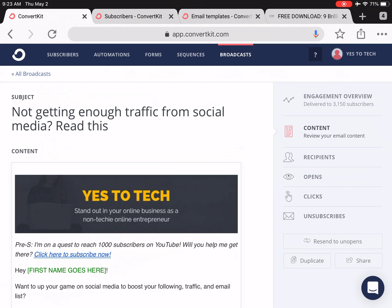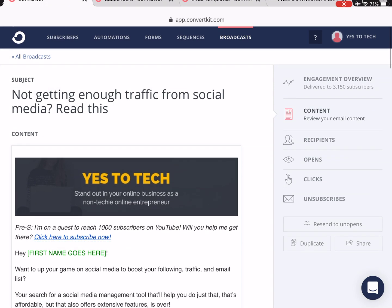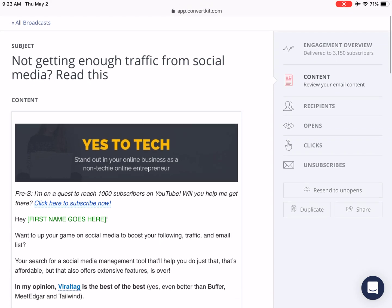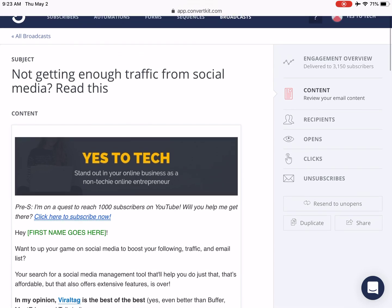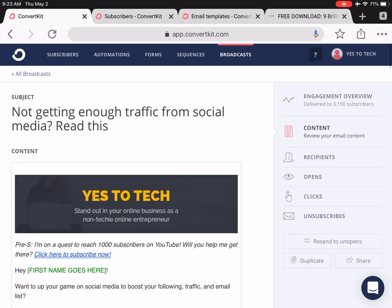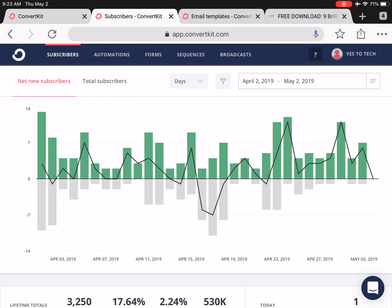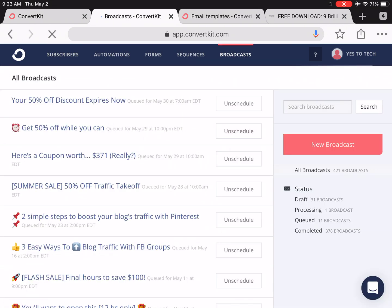So let's say you want to insert a banner image to the very top of all of your ConvertKit emails. The first thing you'll do is open ConvertKit, click on Broadcasts from the menu up top, and then click on the red New Broadcast button.